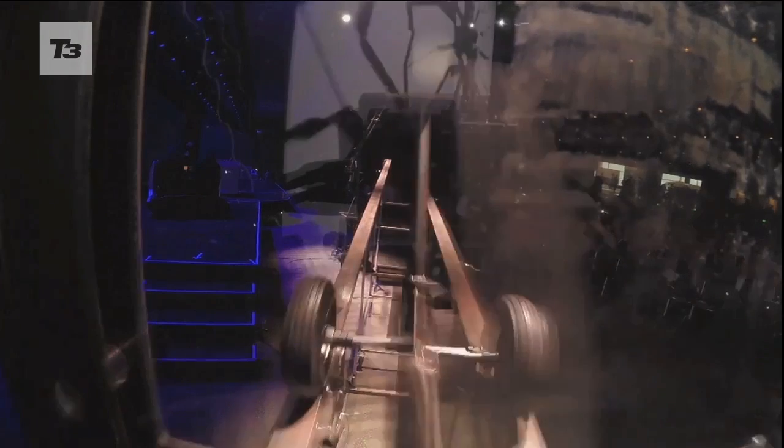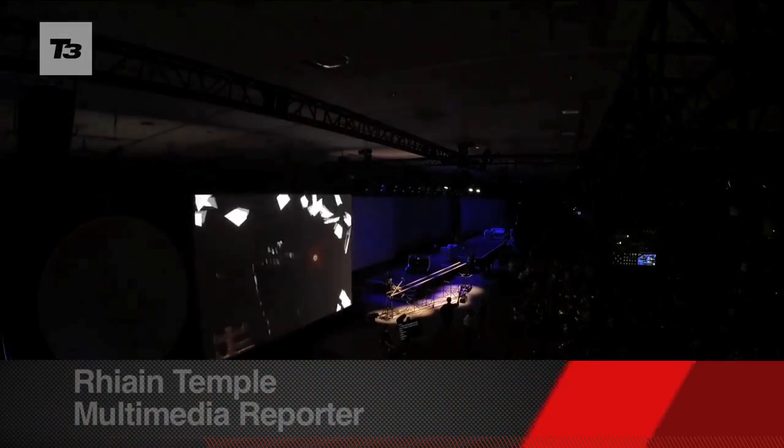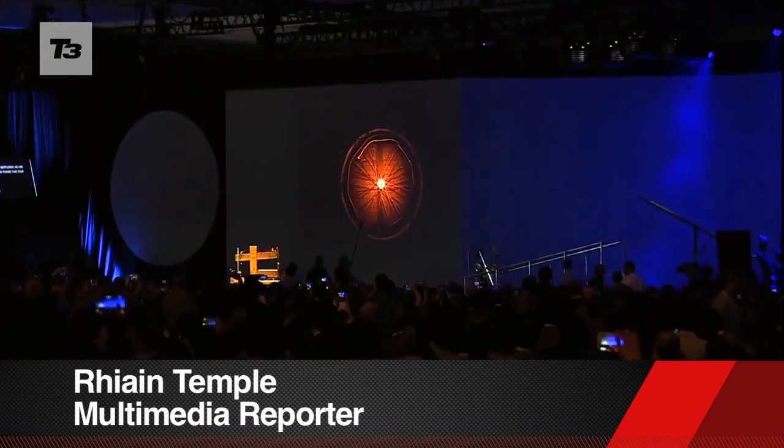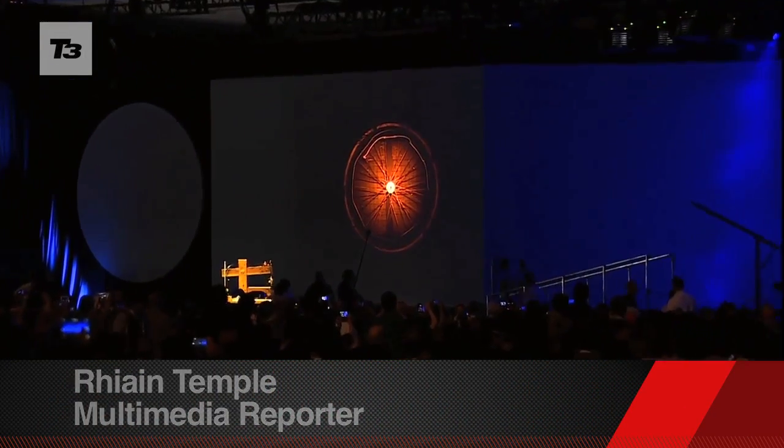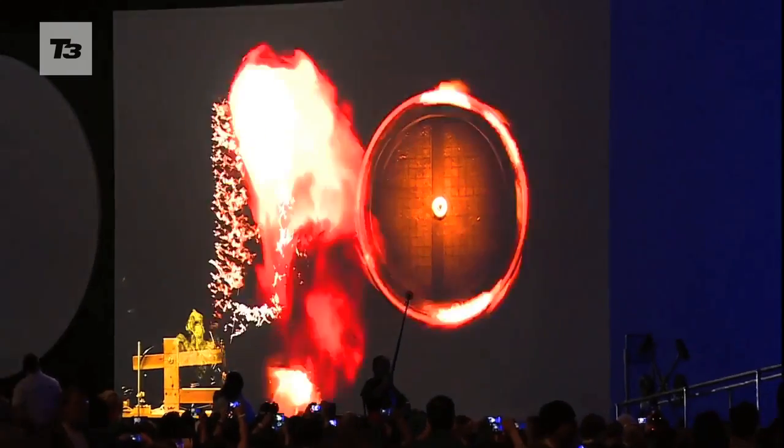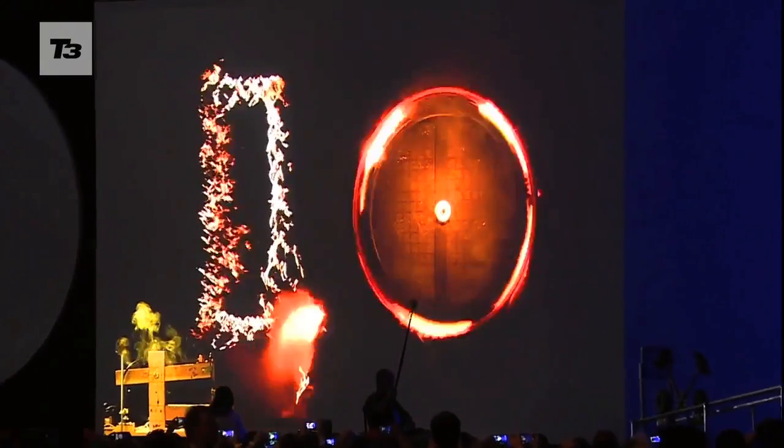We've brought you all the latest on Android L and Android Wear, but there was so much more unveiled at Google I.O. 2014, and here's the best of the rest.